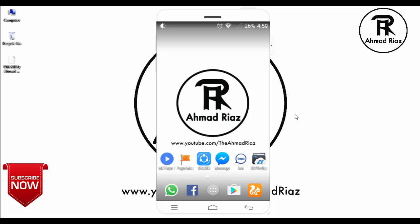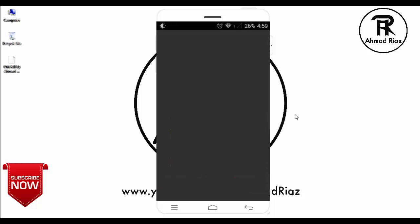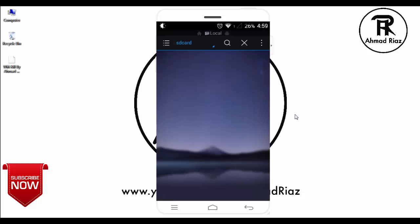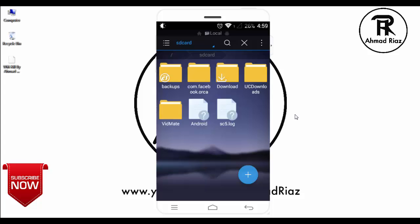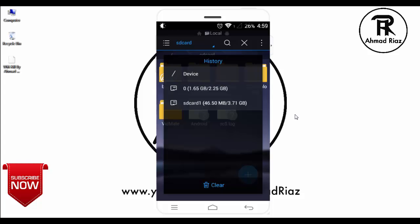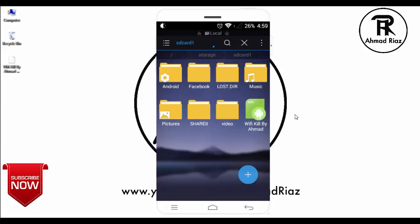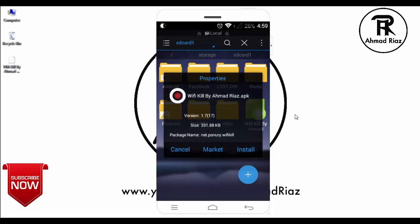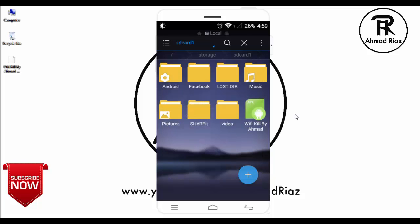I'm going to install the APK file which is placed in my SD card. Wi-Fi Kill. I'm going to install it.